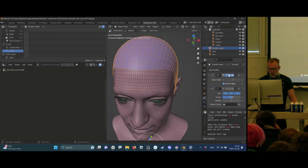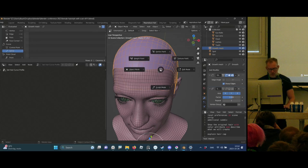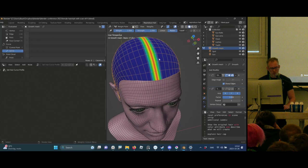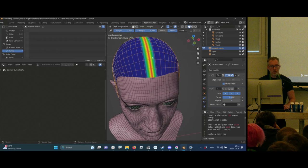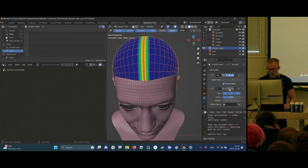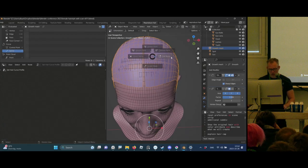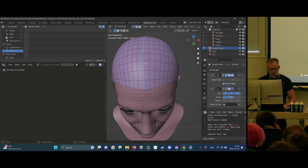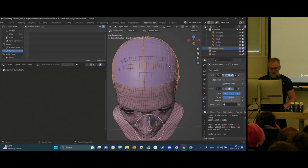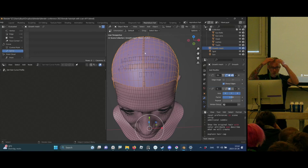You can see here that I have a vertex group which represents the hairline in the middle. I'm using a hard edge here, so I can split the mesh into two separate pieces, and this will help us with interpolation of the hair later on.